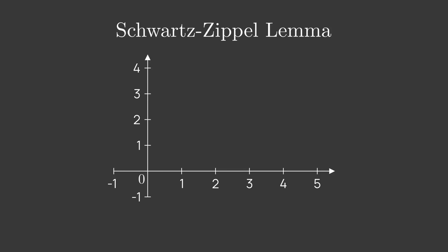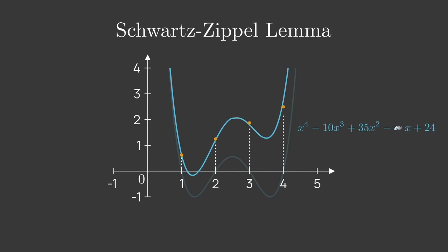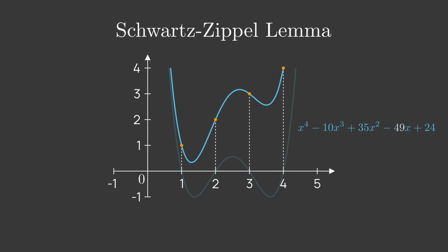Take for example the fourth degree polynomial, (x-1) times (x-2) times (x-3) times (x-4), which we can write in coefficient form in this way. We can look at its graph and see how it looks. Note that we chose it so that its value is zero on the points x equals 1, 2, 3, and 4. What if we change one of its coefficients slightly? Say, we look at this polynomial. We can see that it changed drastically. In particular, it no longer vanishes at x equals 1, 2, 3, and 4.